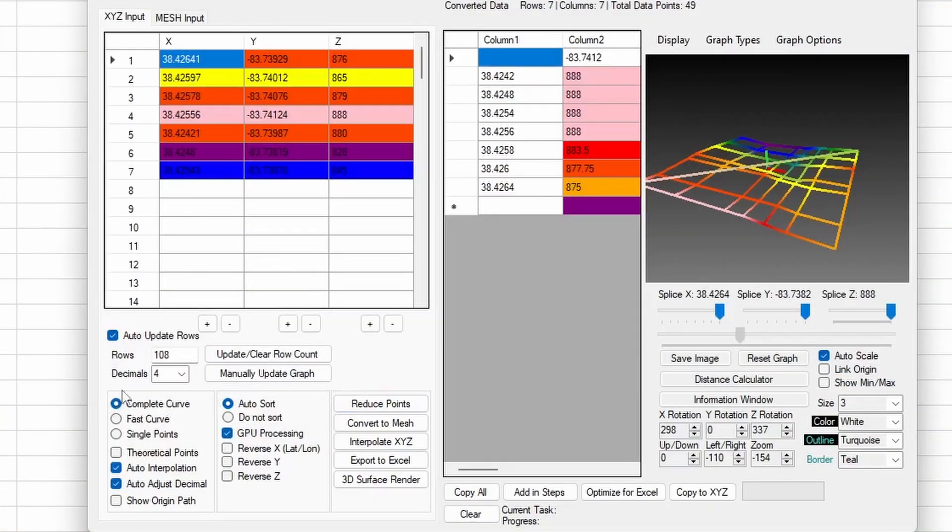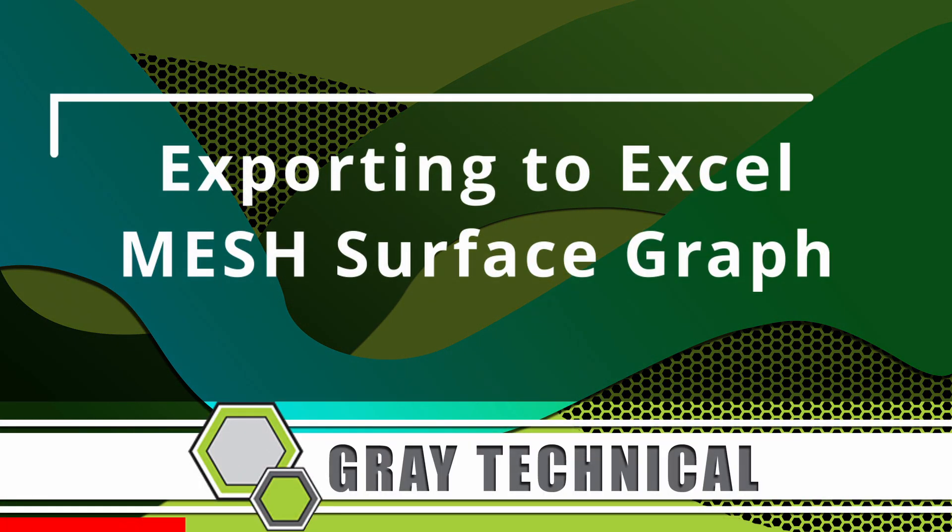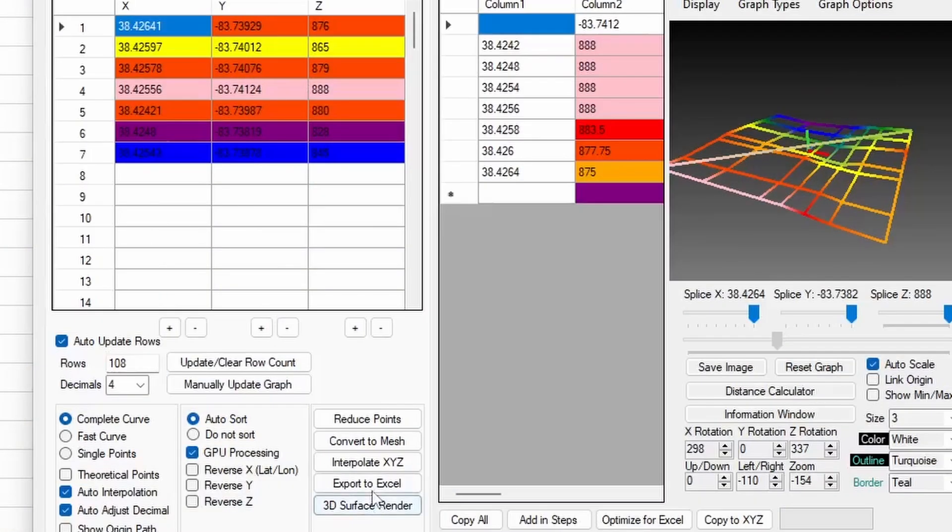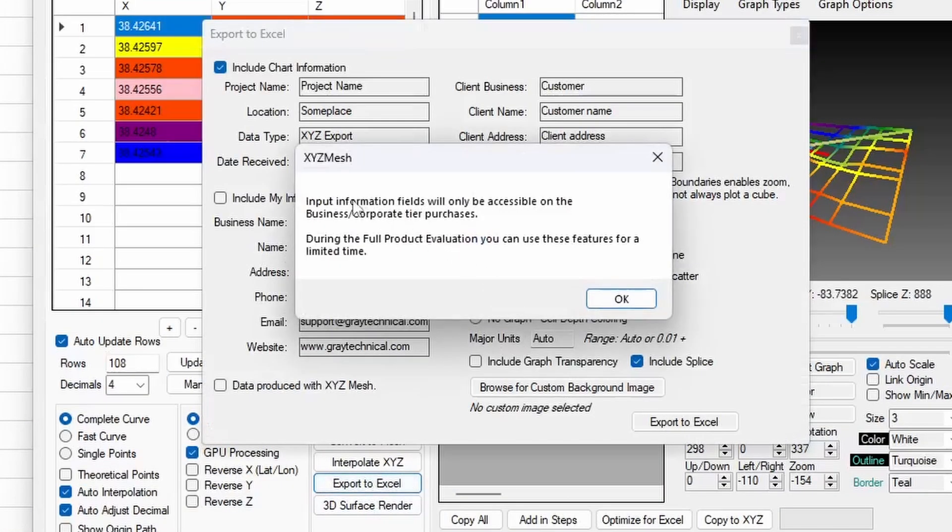For now, the only settings that really matter to us is the complete curve and the auto-adjust decimal. These two settings are on by default, and what they do is guarantee that the plot you generate will have no empty gaps or spaces in between the data points. From here, the logical path would be to take the converted data and export it into a graph that we can share. For instance, a Microsoft Excel surface graph. To do this, click Export to Excel. A new window will appear that will give you the option for company branding.